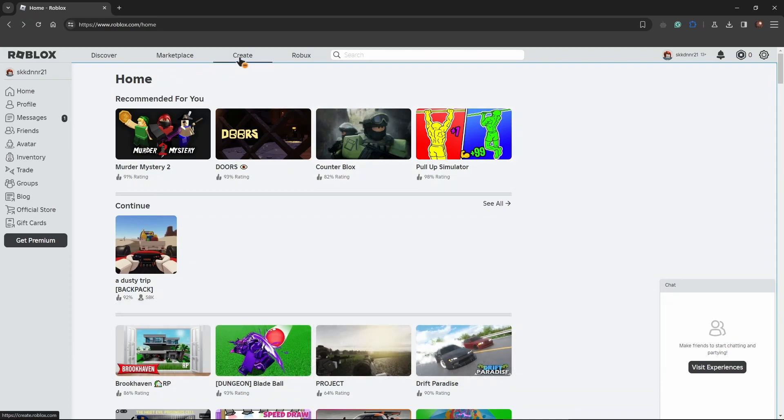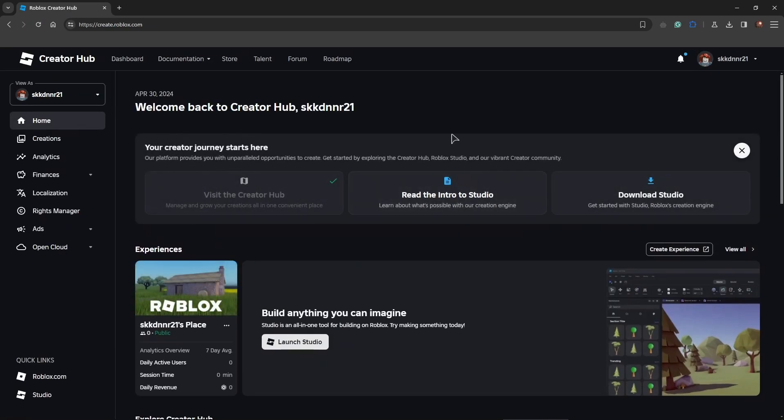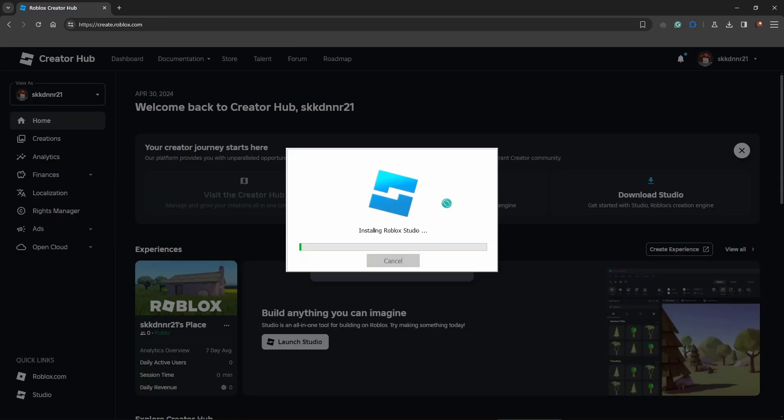First of all, let's press on create button and now you need to basically create your game first and then I will show you how to add music. So naturally you need a Roblox studio for this to work. Let's install it first.